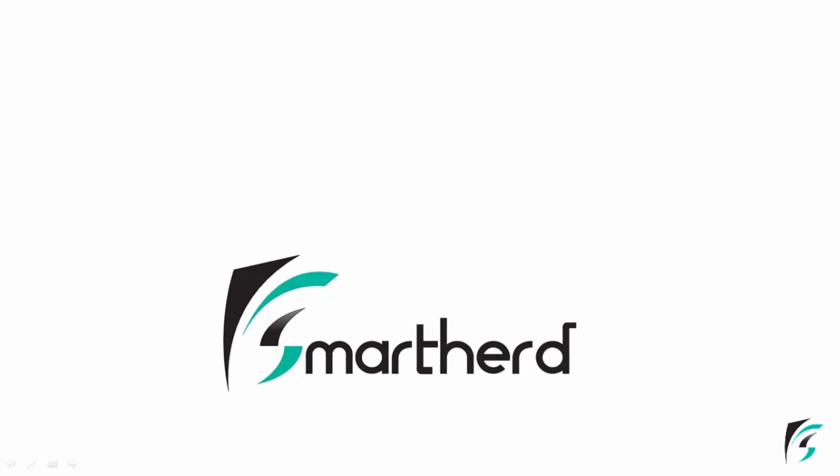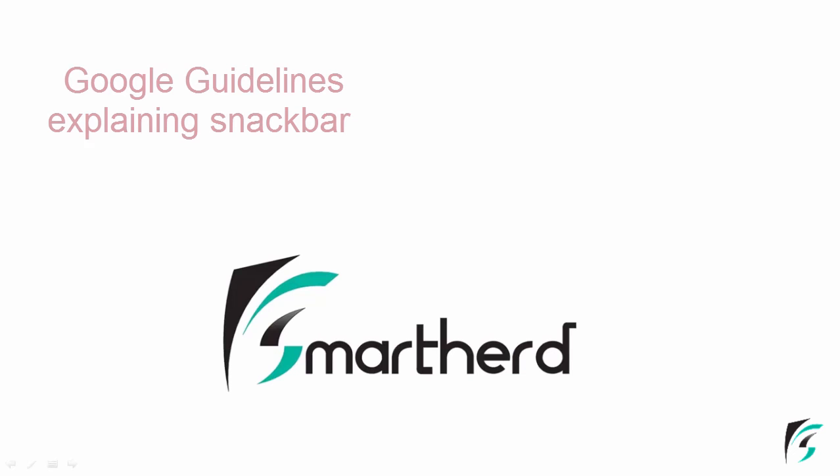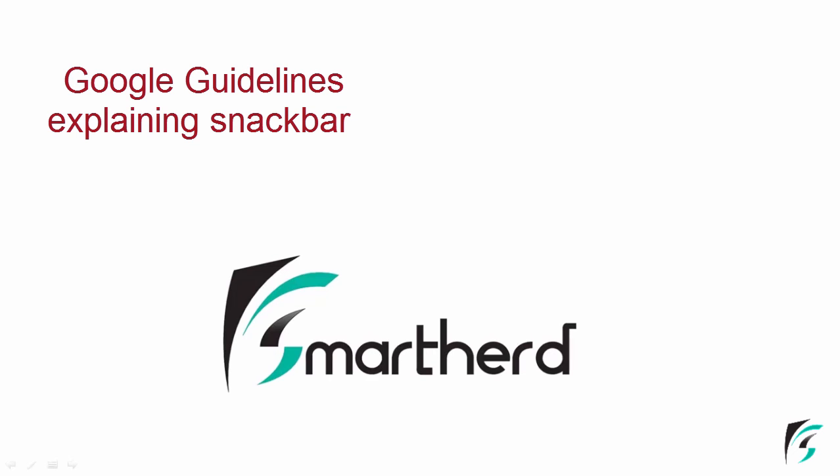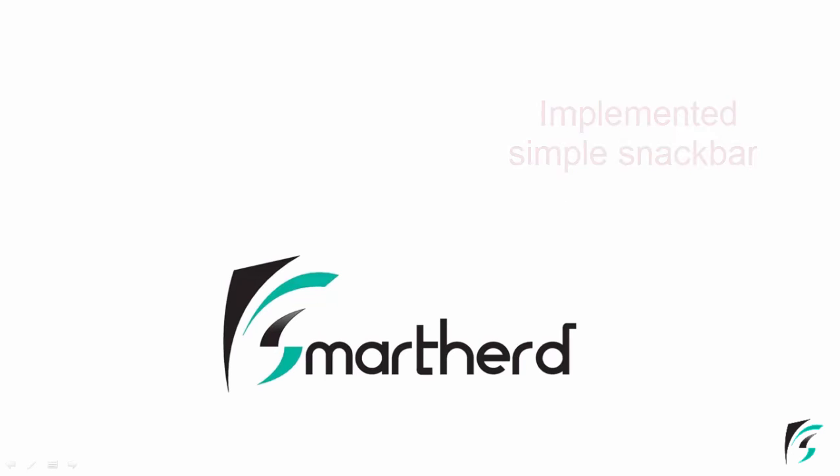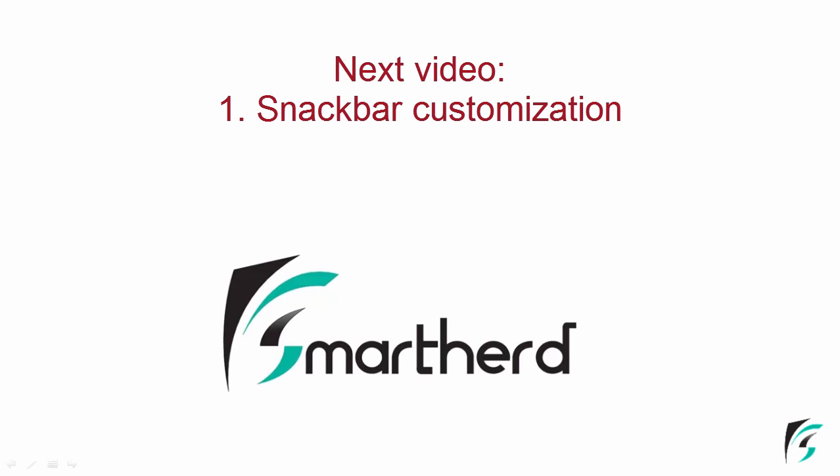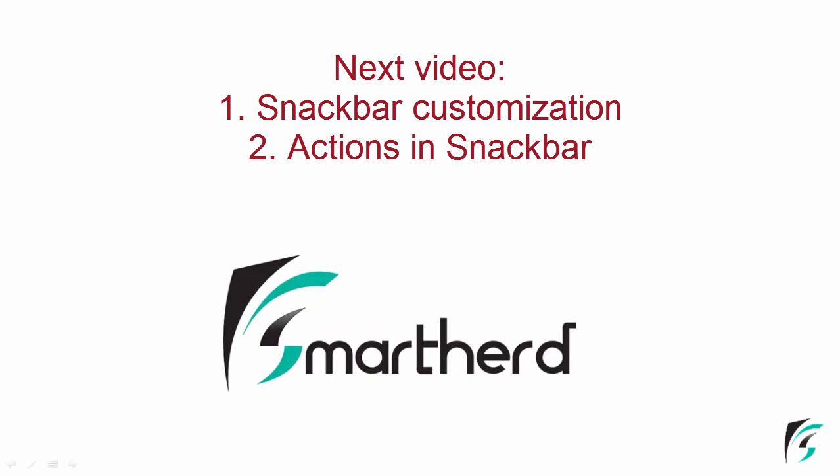So in this video we learned about the Google guidelines defined for the Snackbar and we also implemented the simple Snackbar in our application. In the next video we will be customizing this Snackbar, its background color and its text color. We will also be implementing action text in our Snackbar.